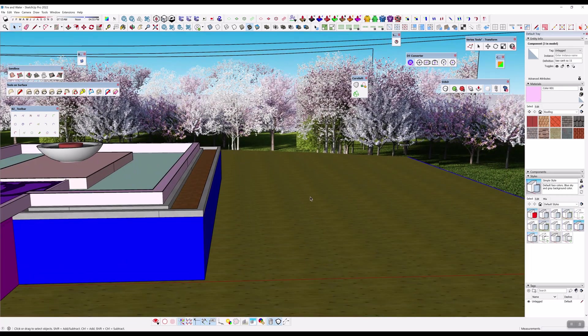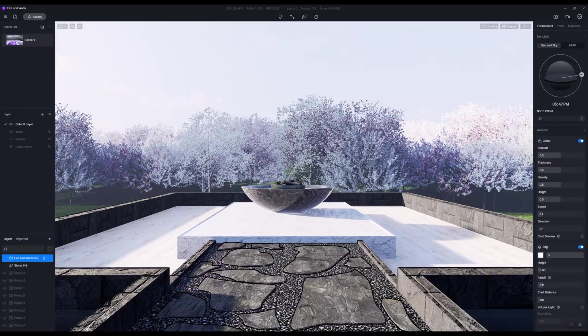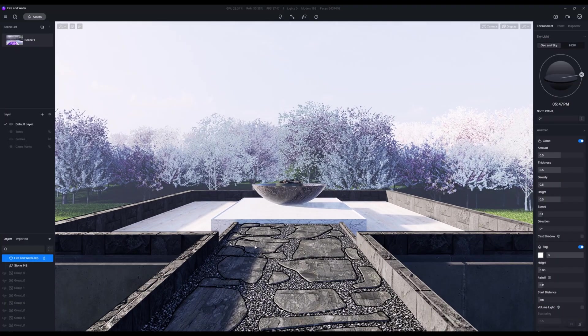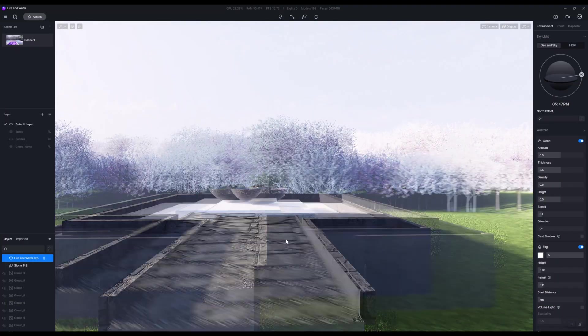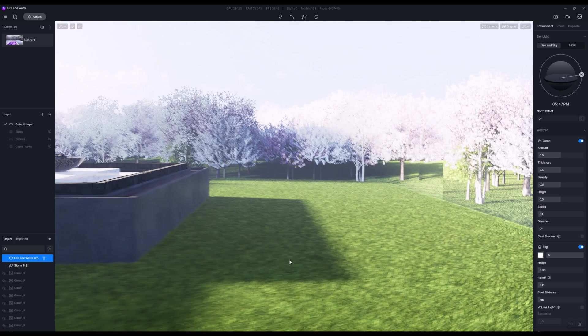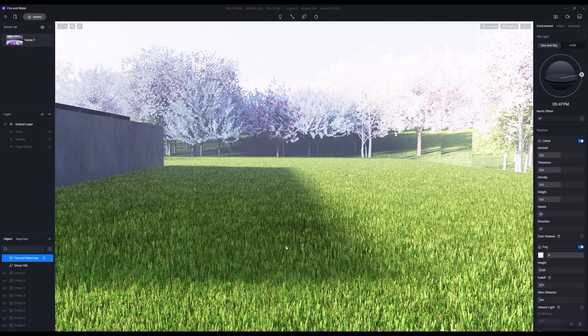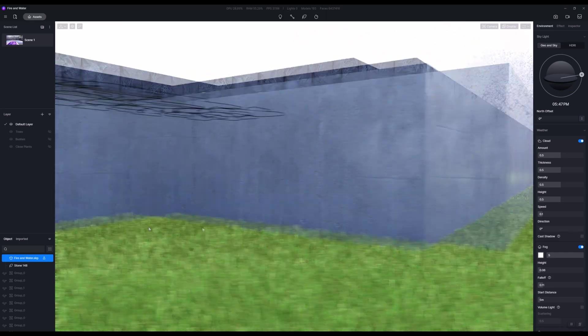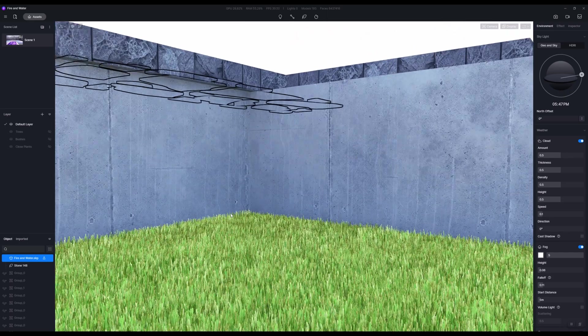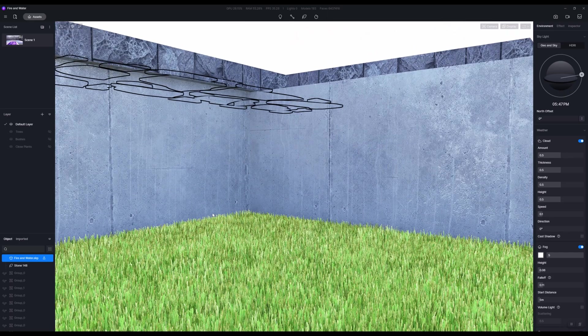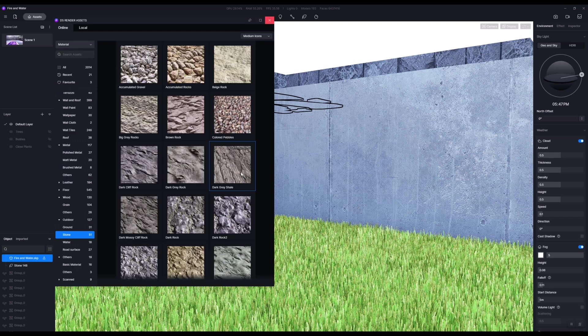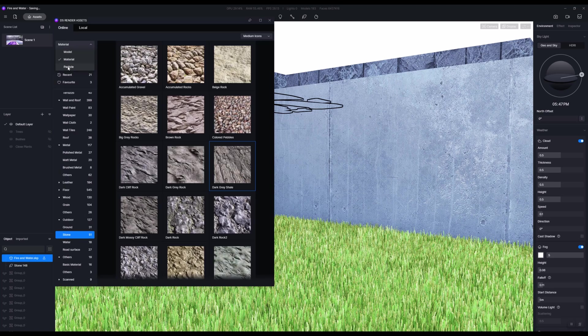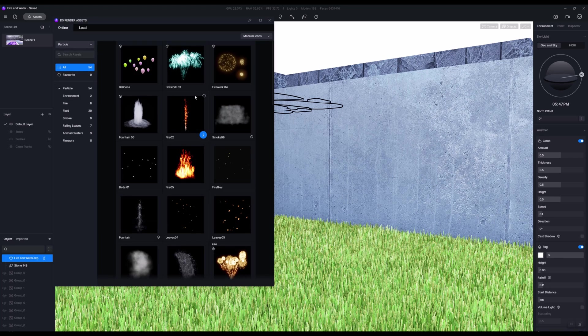Over in D5 I've assigned some materials and the first thing that we want to talk about is fire. I'm going to position my camera right here. To get fire in D5, hit M on the keyboard and go not under material or model but under particles.